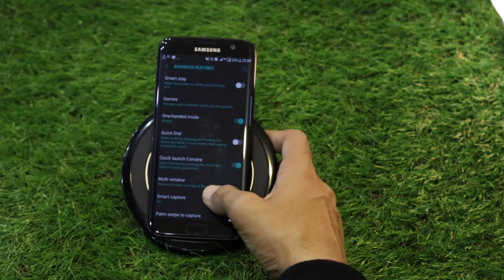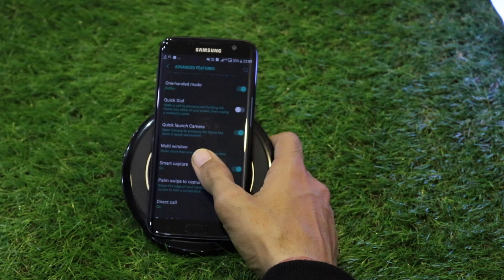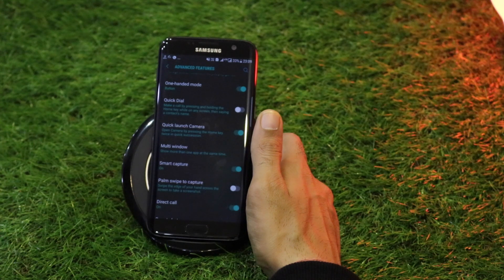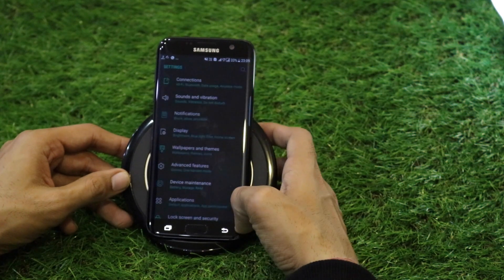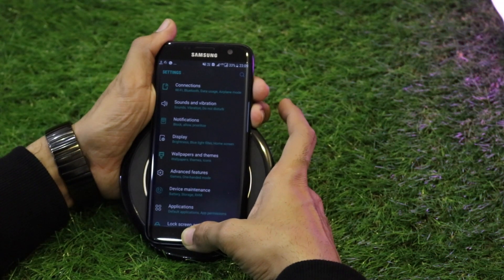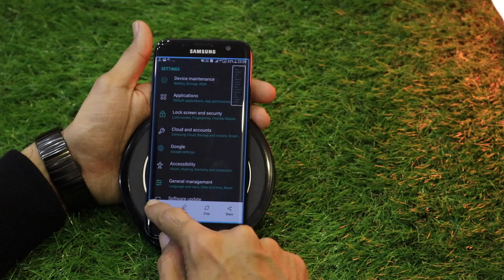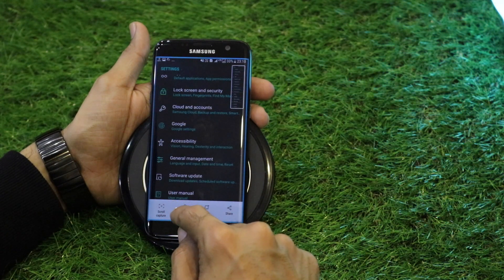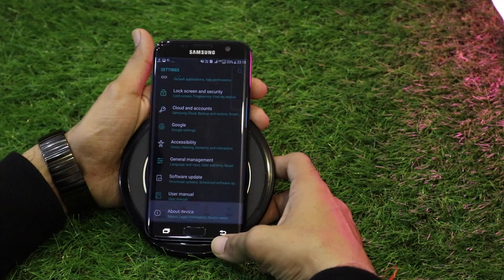Smart Capture is a very handy feature for taking screenshots. It enables Scroll Capture, introduced with the Galaxy Note 7. To demonstrate: taking a screenshot of the Settings screen, it prompts Scroll Capture — scrolling down to capture more content until it reaches the end of the screen. You can then draw on it, crop it, share it, or save it to your gallery.